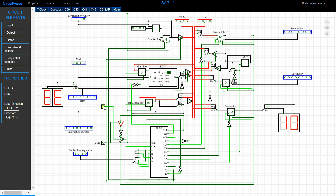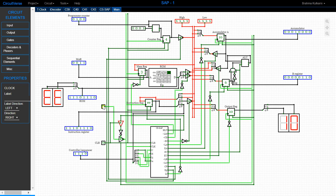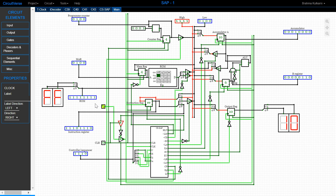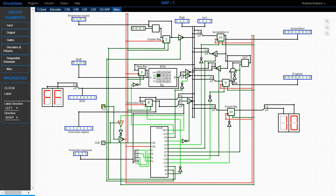Now we've come to the final operation: halt. The first three states are the same — the program counter's value comes into the MAR, the corresponding ROM value is read, the program counter is incremented, and the ROM's value is transferred into the instruction register. The controller sequencer now shows 1111. As soon as this comes in, the controller sequencer halts the process. As you can see, however much we move the clock now, nothing is going to happen.